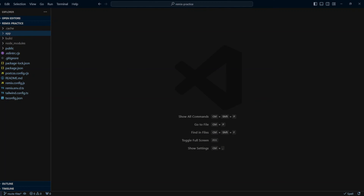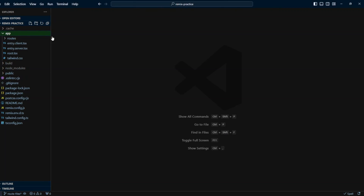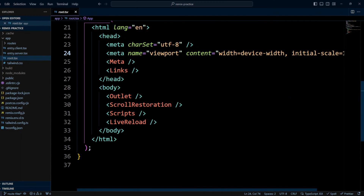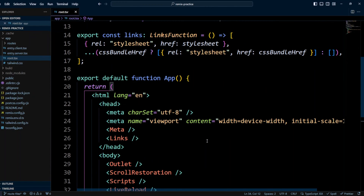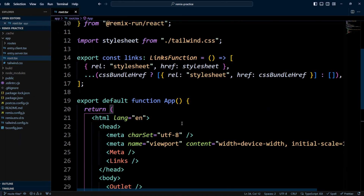We are in a Remix project configured with Tailwind CSS. If you would like to learn how to configure Remix with Tailwind CSS please watch our Remix Tailwind CSS video. The root file in the app folder is the root layout for the entire app. All other routes will render inside the outlet. The root.tsx file works just like all other routes so you can export loader, action, and etc.